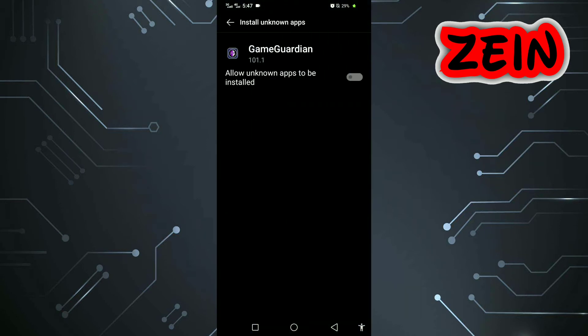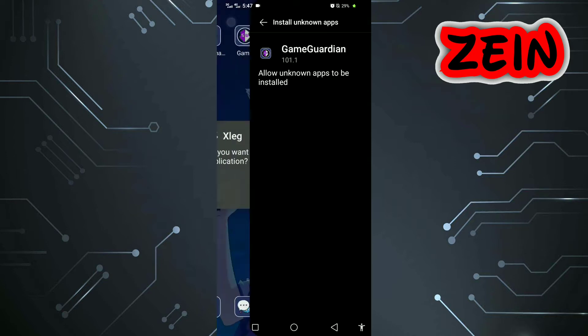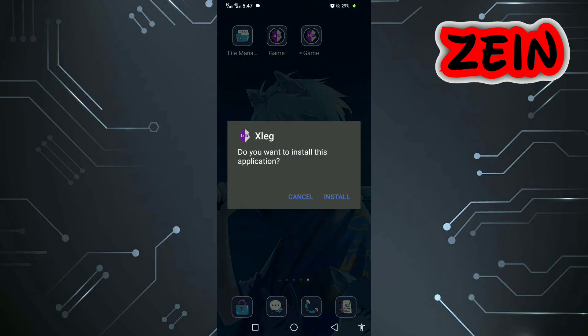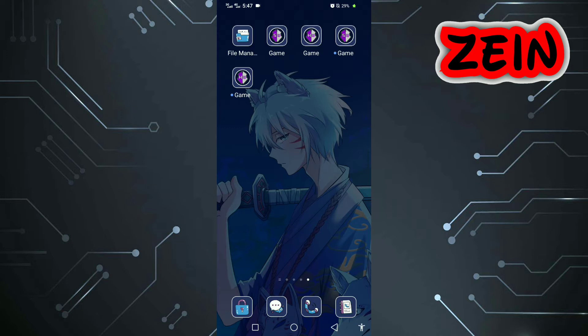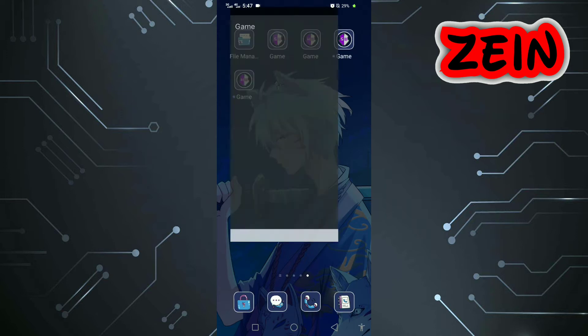Allow installation from GameGuardian. Open the installer again.